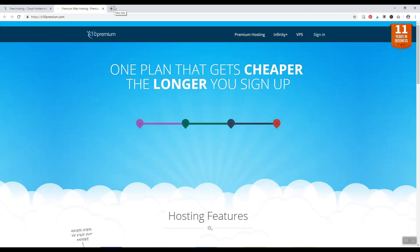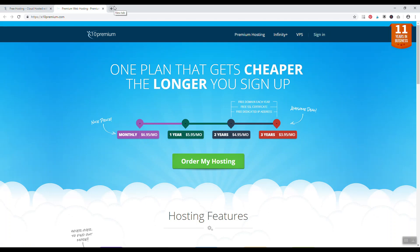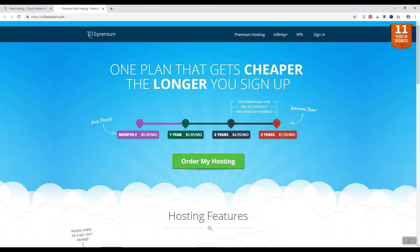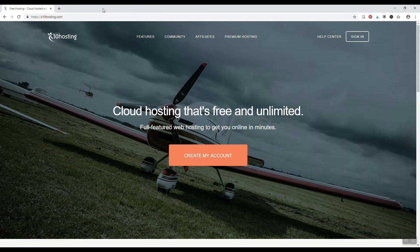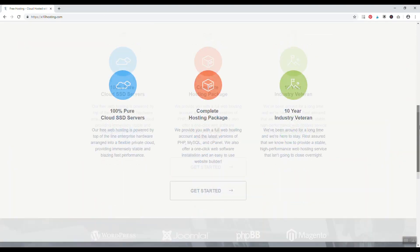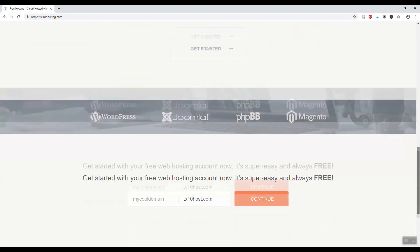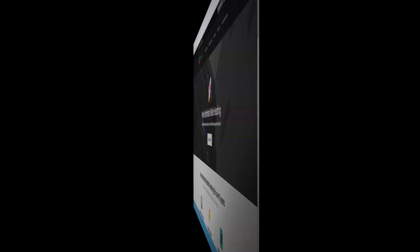Again, their premium hosting at x10premium.com is still very cheap, $6.99 a month for three years, you can end up paying $4 a month. So it's still not that expensive, but again their free hosting is only with a subdomain, whereas 000webhost is like you can register your domain name at Namecheap and then install WordPress and have a website at 000webhost.com. But x10hosting is an alternative if you want to go the free route.